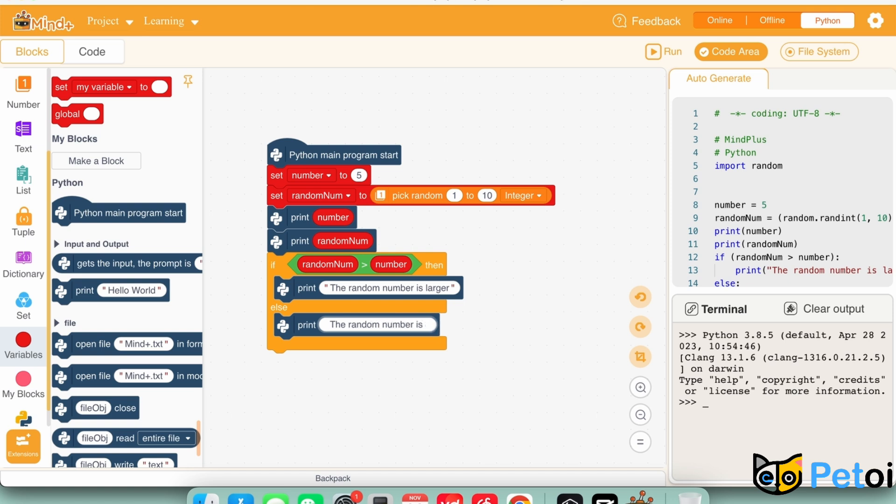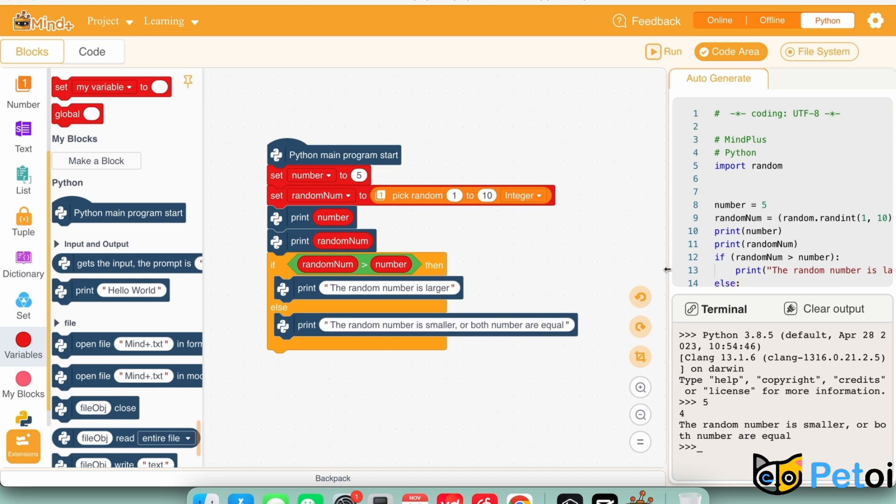After running the code, we will see what the random number is, and if the random number is less than, more than, or equal to 5.